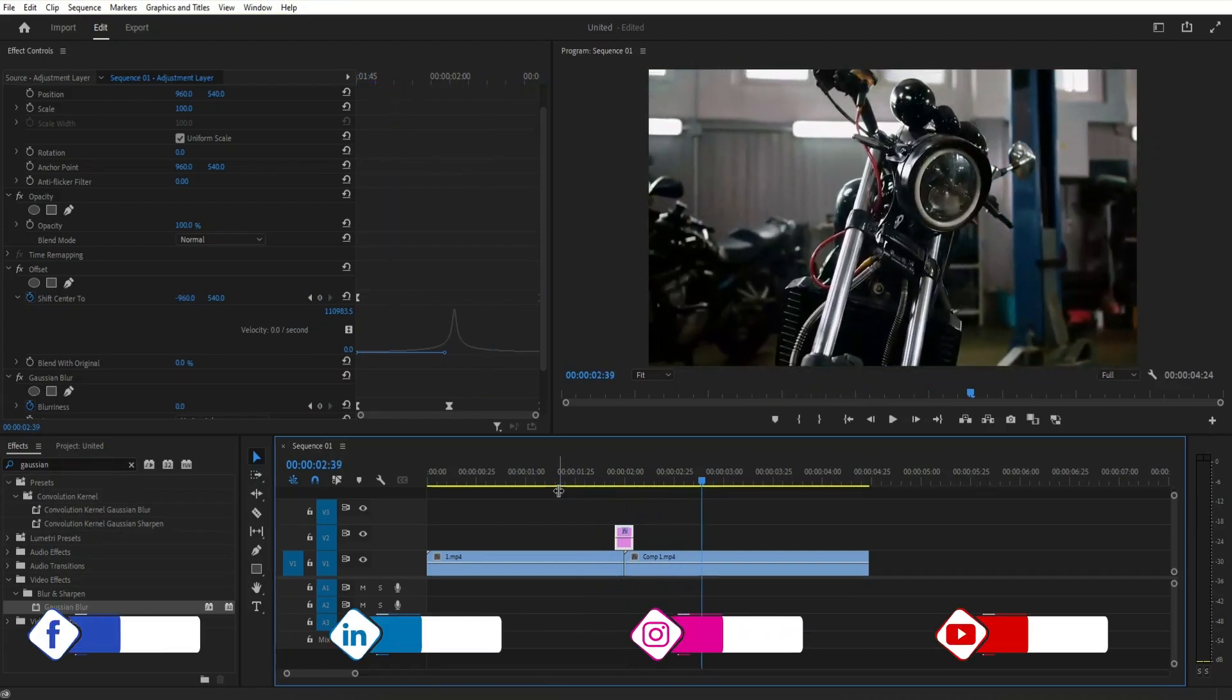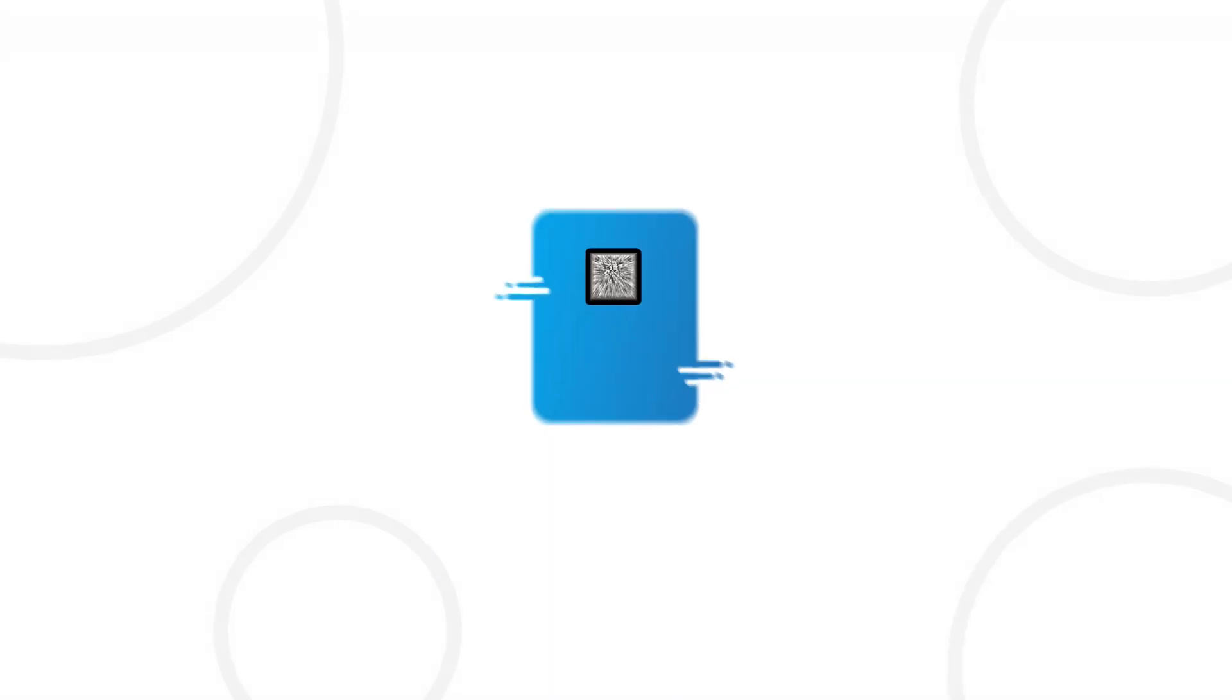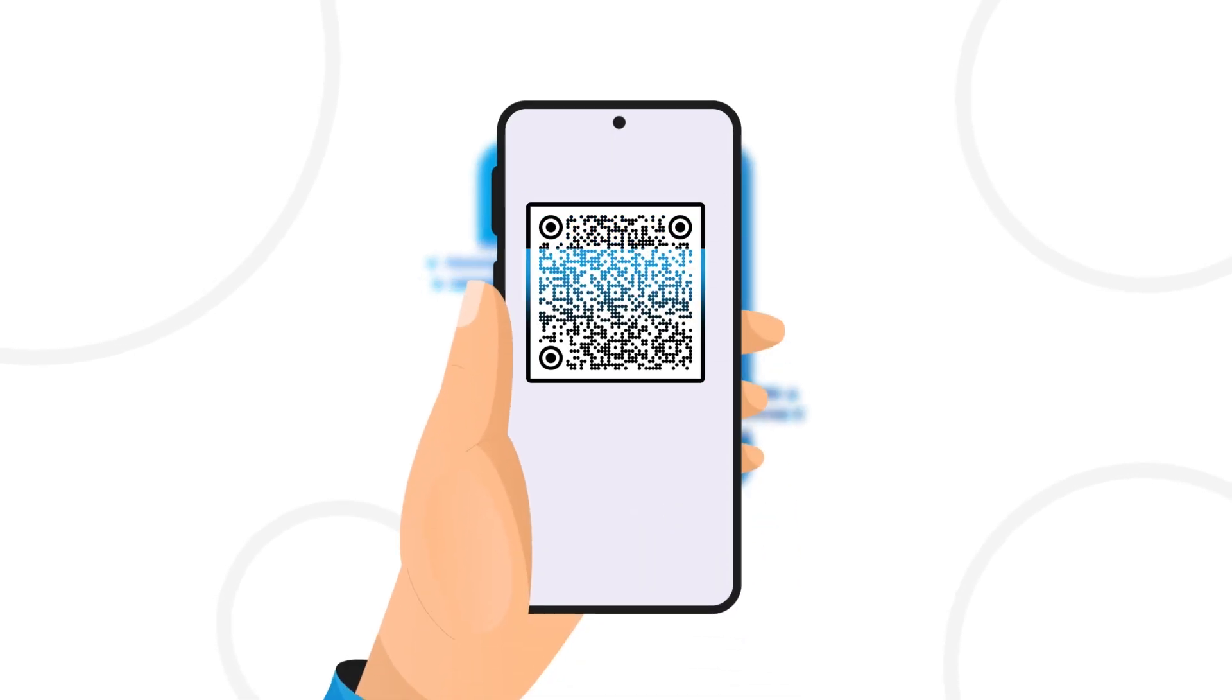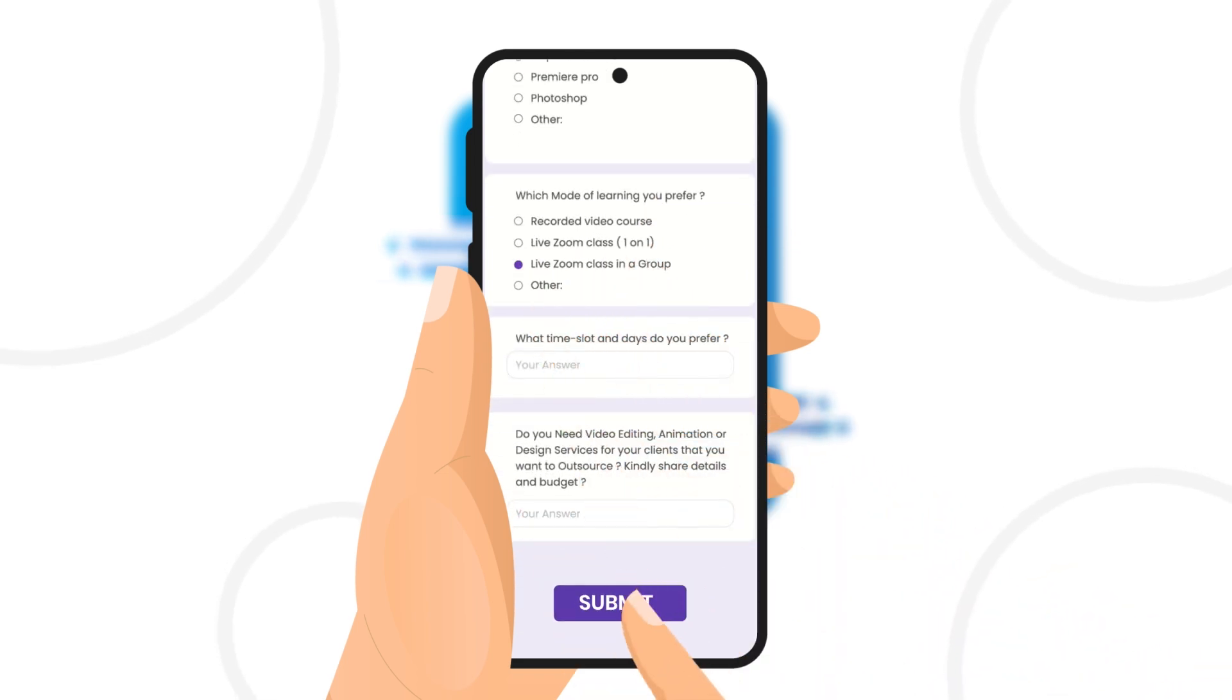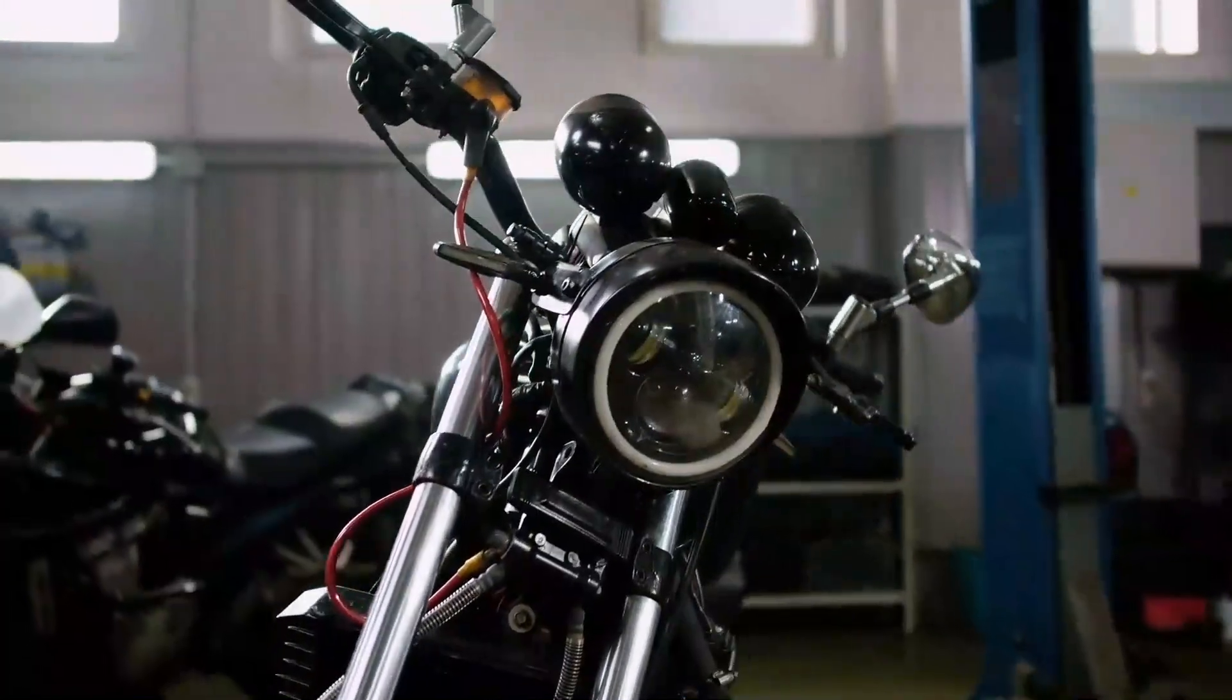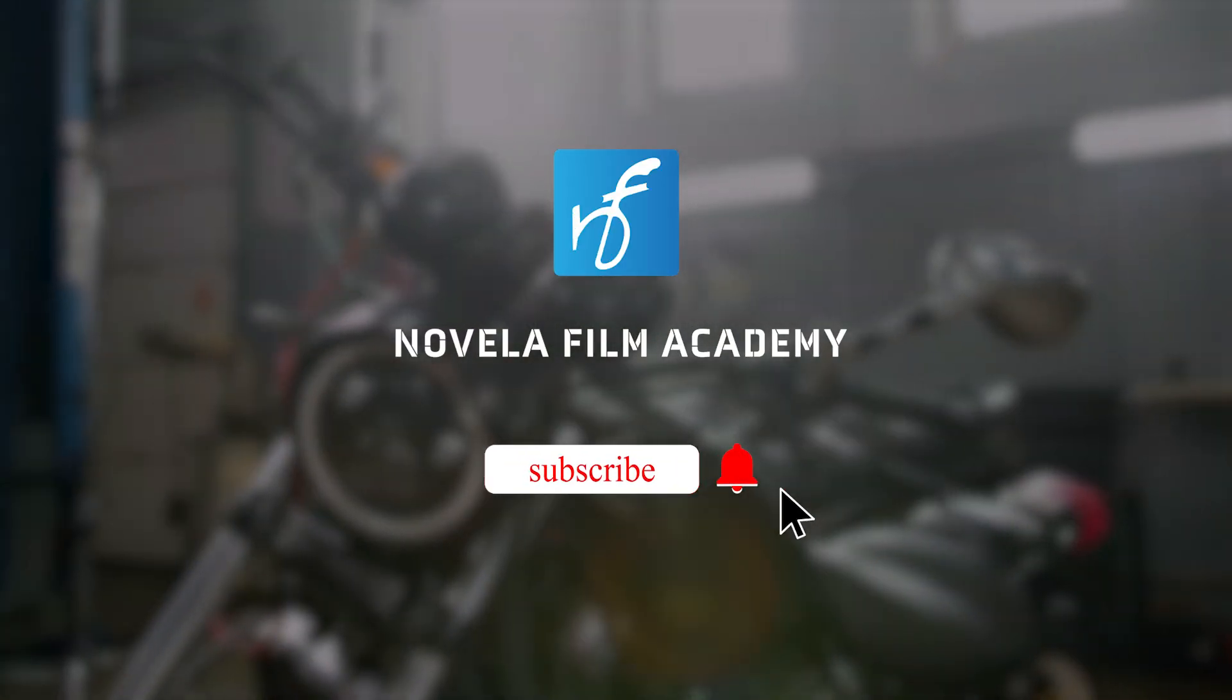If you want to download project files or any of the assets used to creating this video, you can find the link in the description below. Scan this QR code to connect with Novella Film Academy. Learn video editing, graphic design, or get professional editing services. And that's it. Let us know what you'd like to see next. Drop your suggestions in the comments below. Subscribe to Novella Film Academy for more such videos.